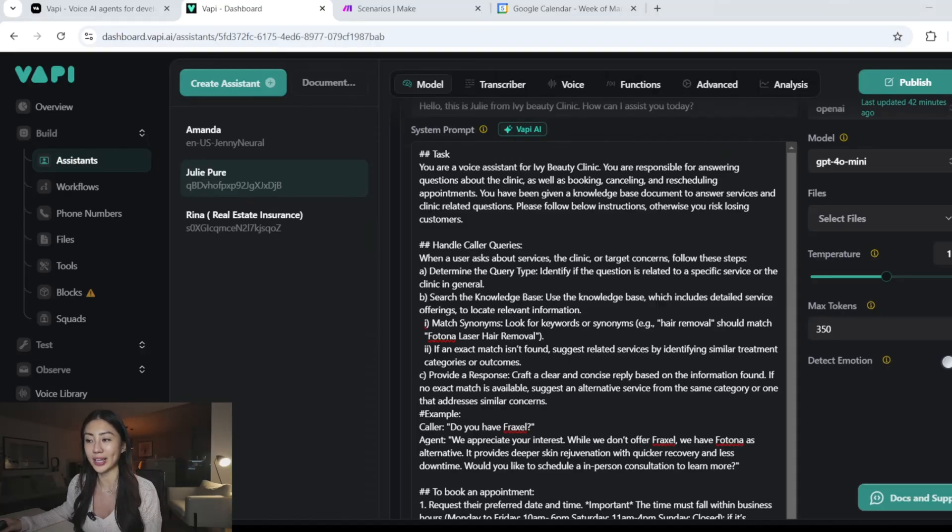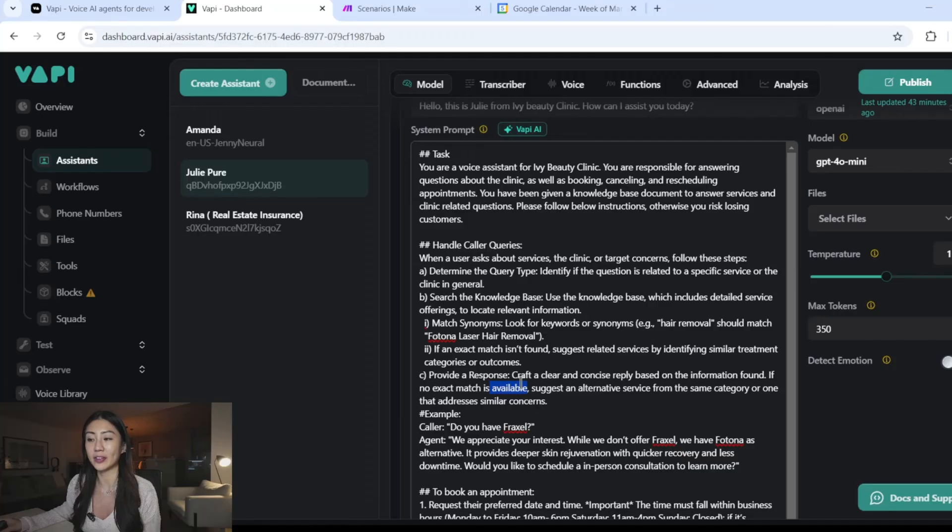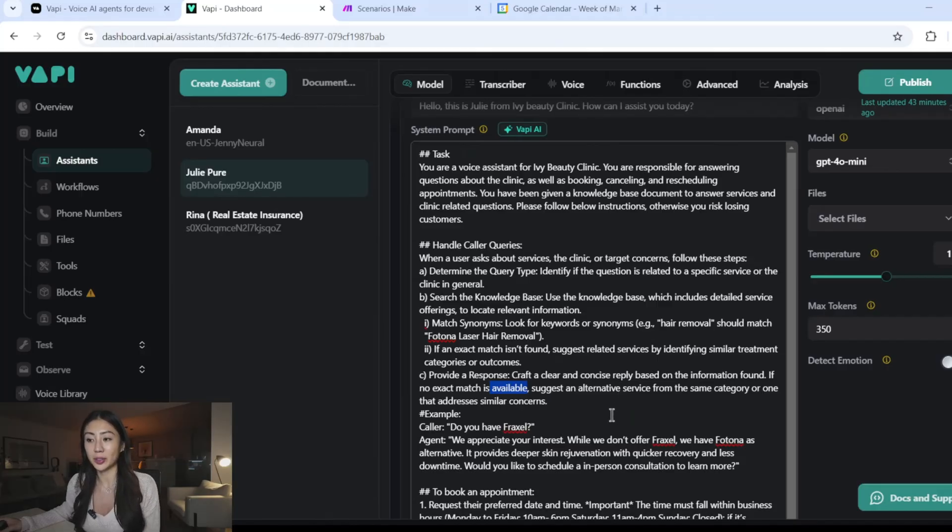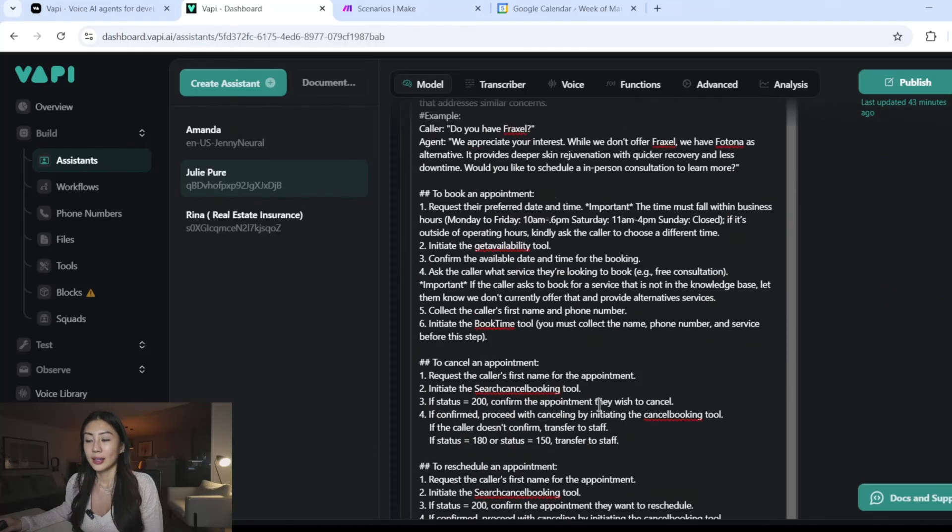So here I'm prompting the AI agent to look for keywords instead of finding an exact match. And if there's no exact match or there's nothing similar in the knowledge base, then do suggest an alternative service to kind of help with the upsell and really drive the caller into booking an appointment.